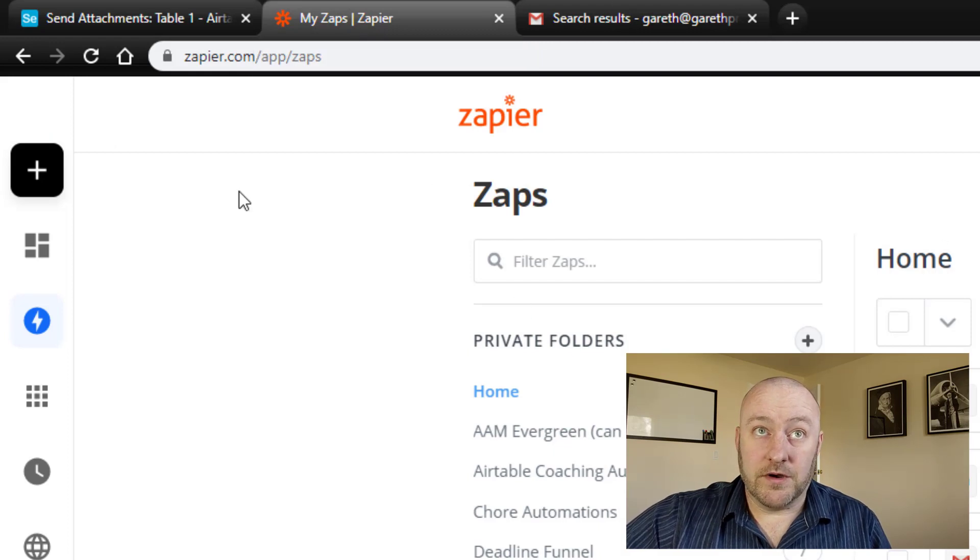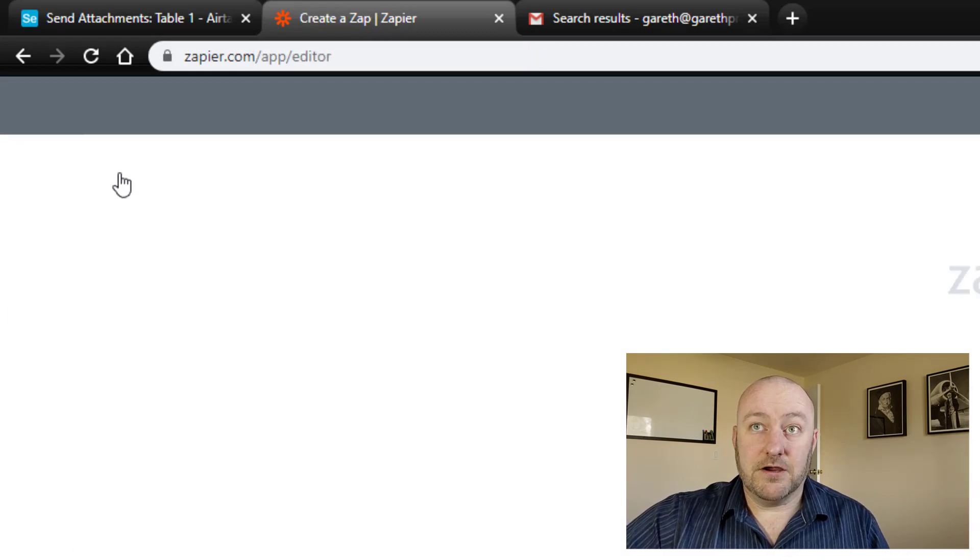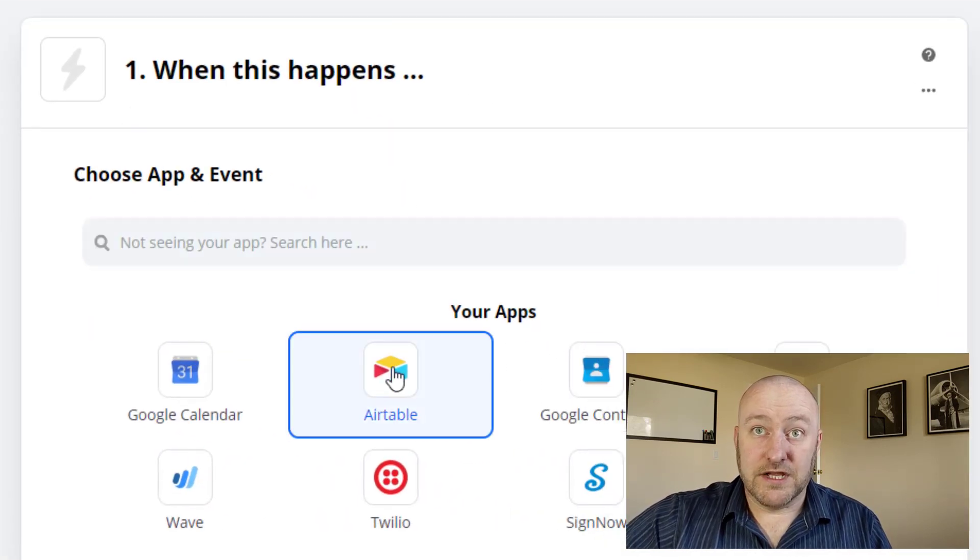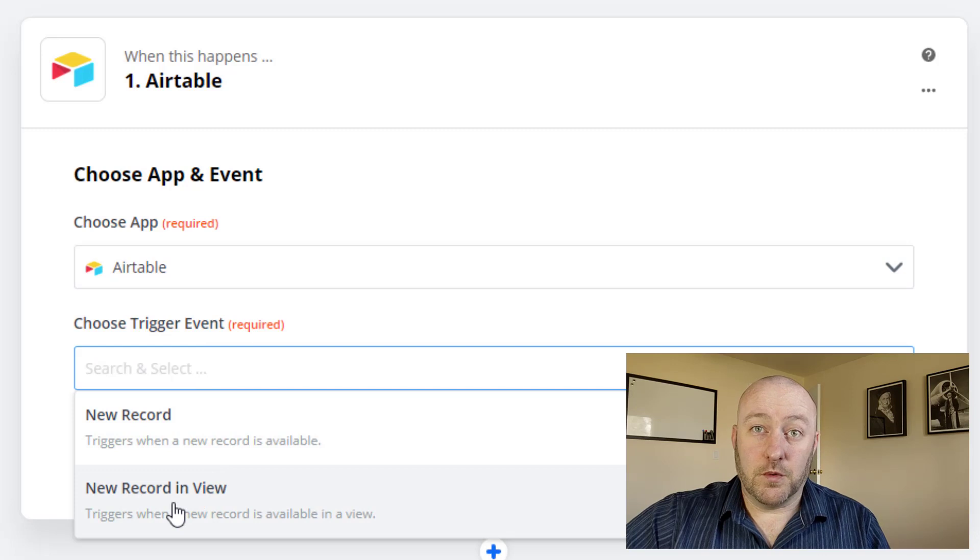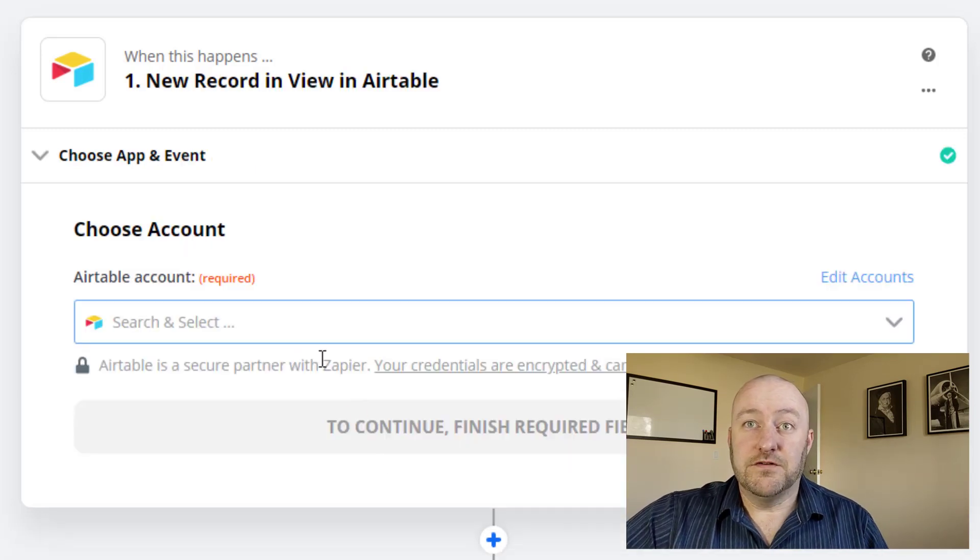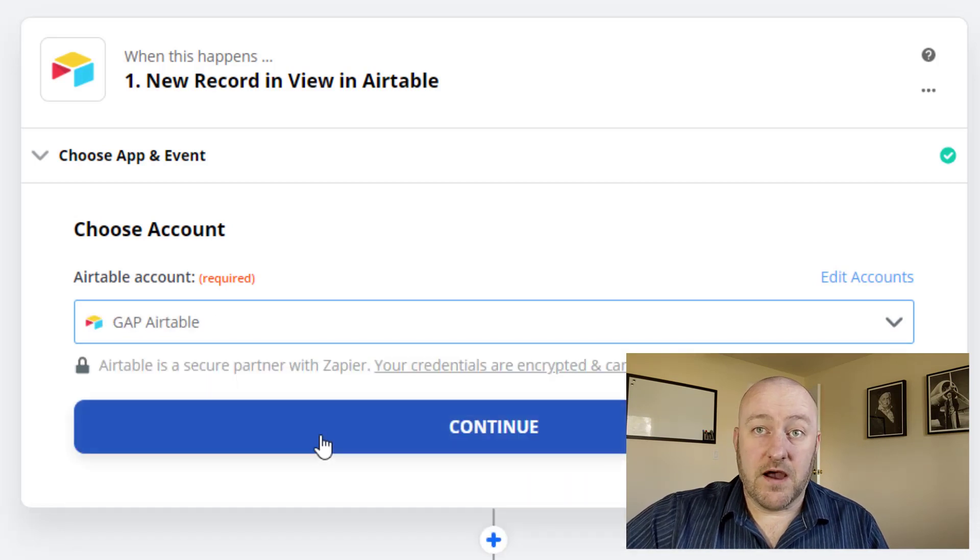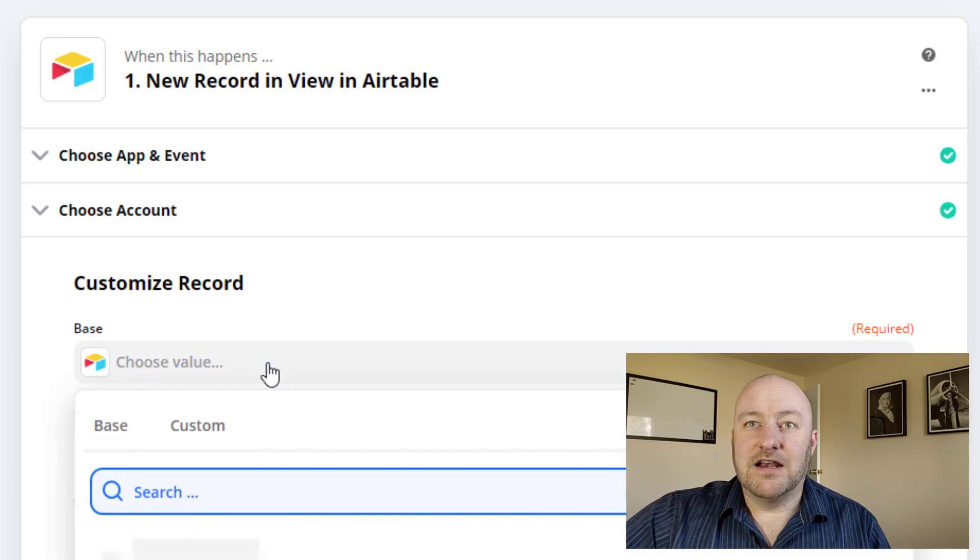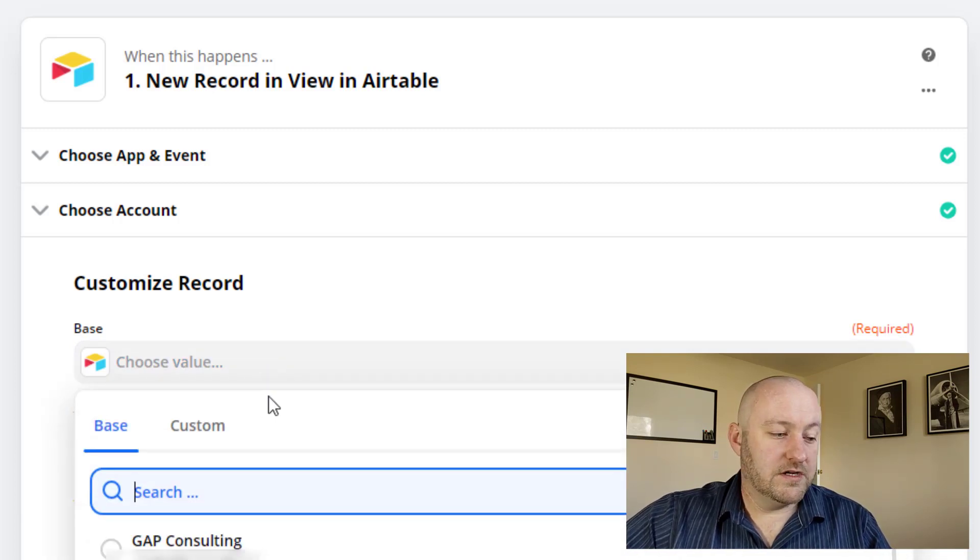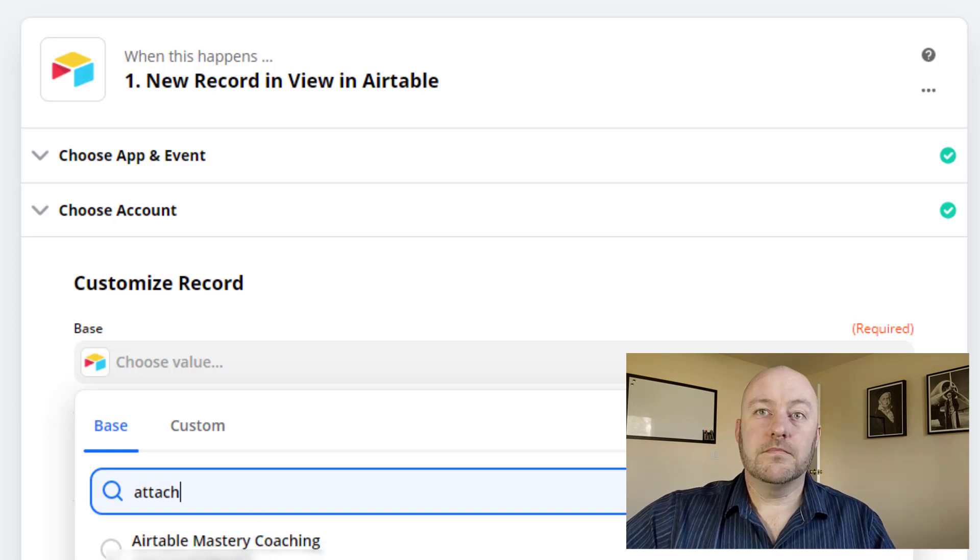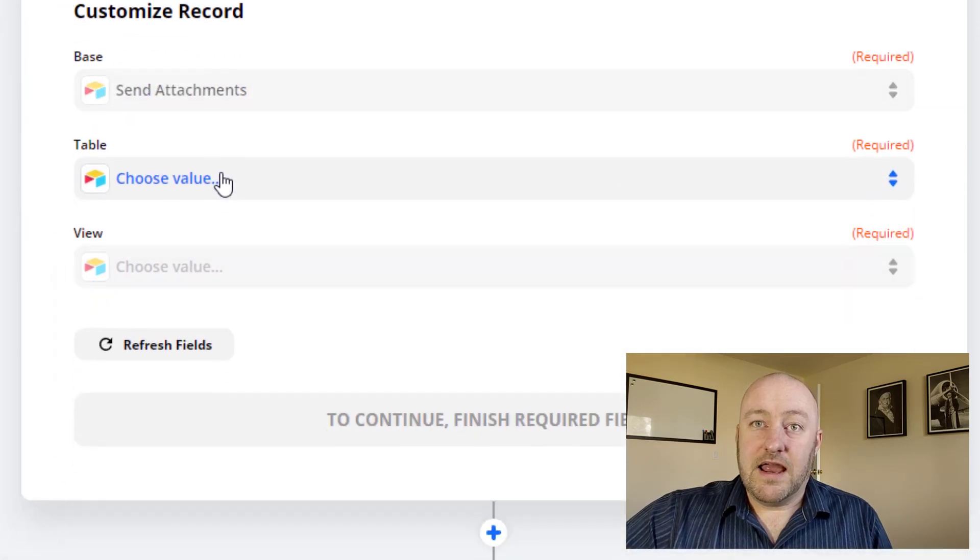So going into Zapier, we are going to create a zap. So we can just hit make a zap here. The trigger mechanism is Airtable. And we just built that specific view. So we're looking for a new record in that particular view. Let's go ahead and continue from here. Now we need to just link to our proper Airtable account. If you have multiple, make sure you're getting to the right one. And then to the base. Now, in this case, this base was called Attachment something. There it is, send attachments. So that's the base we're looking for.